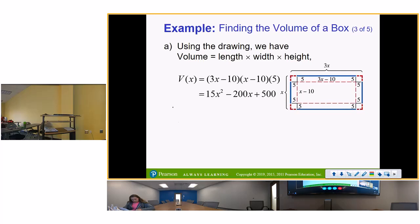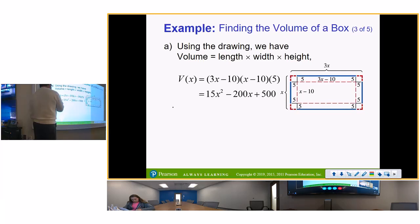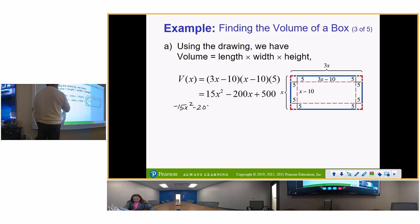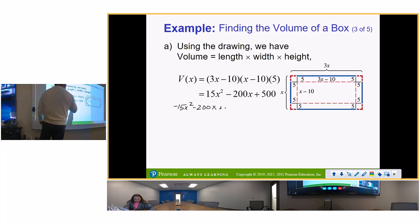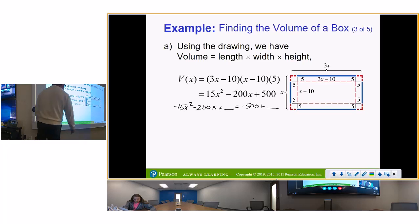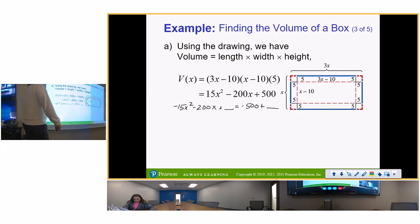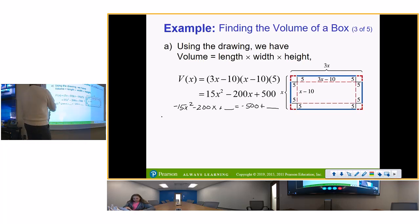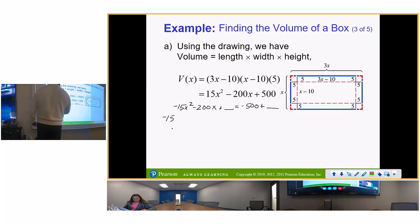So negative 15x squared minus 200x plus blank equals negative 500 plus blank. Take out negative 15, and divide 200 by 15 — that's 40 over 3. So we have x squared minus 40 over 3 times x plus blank.